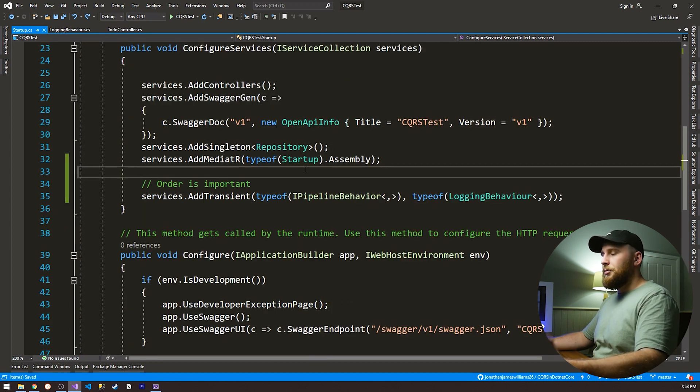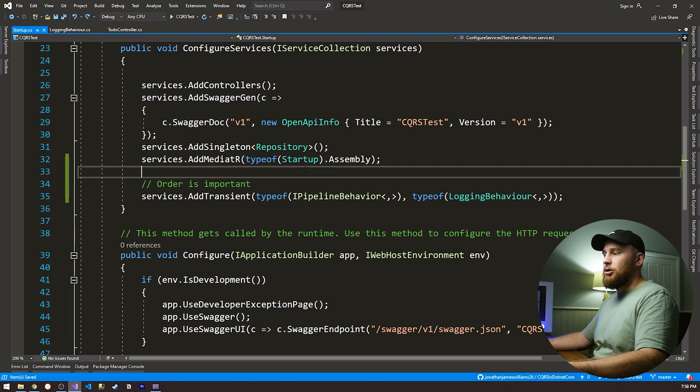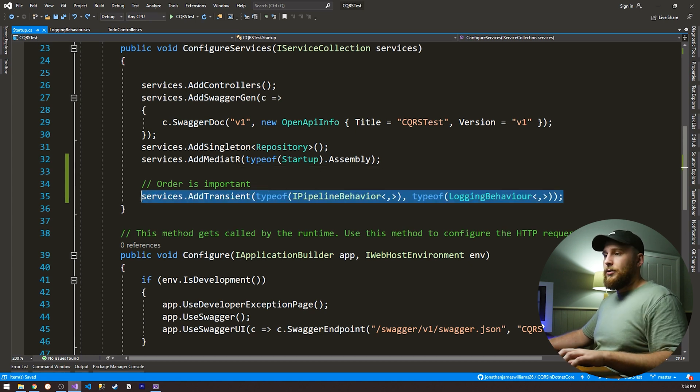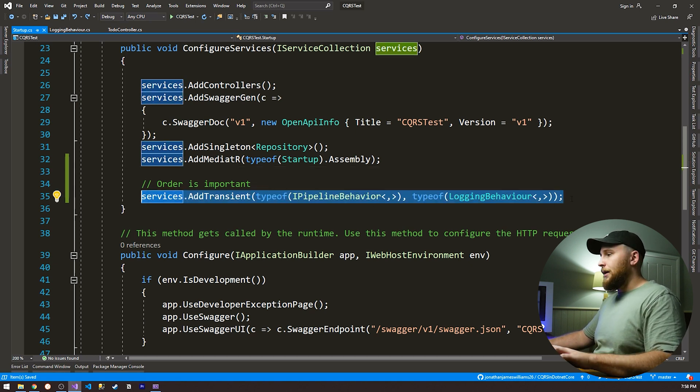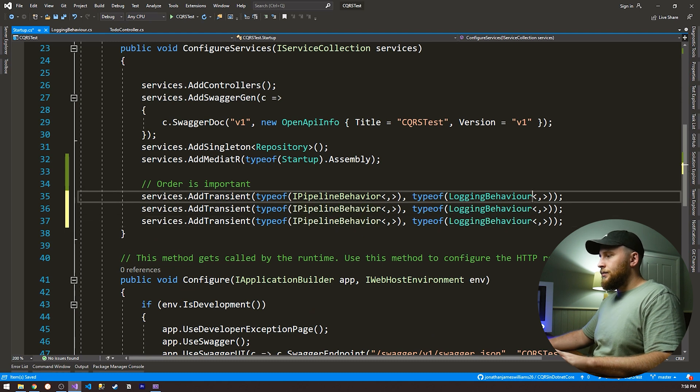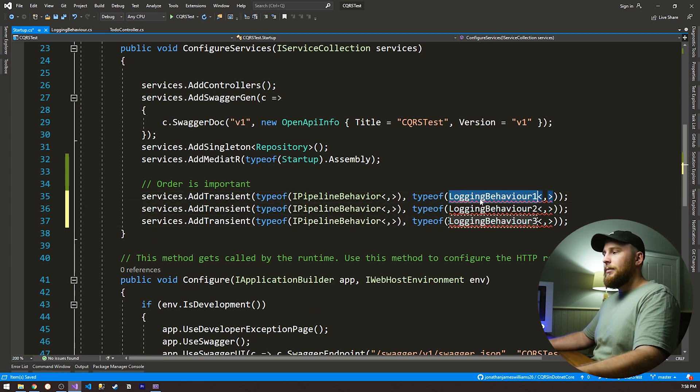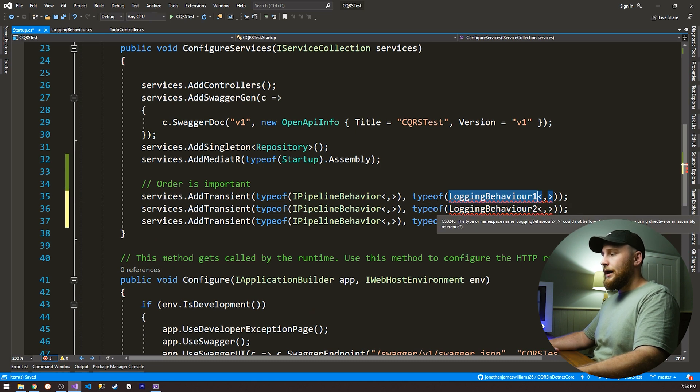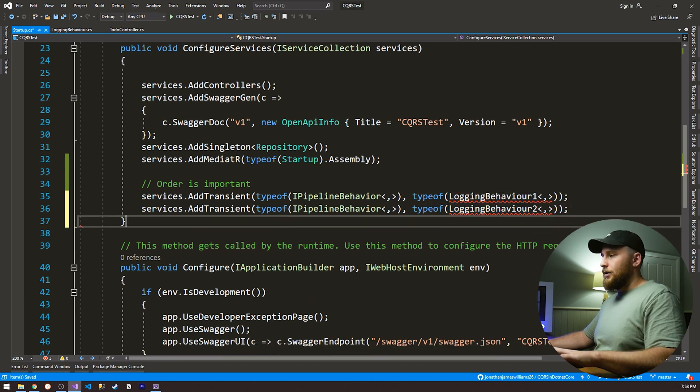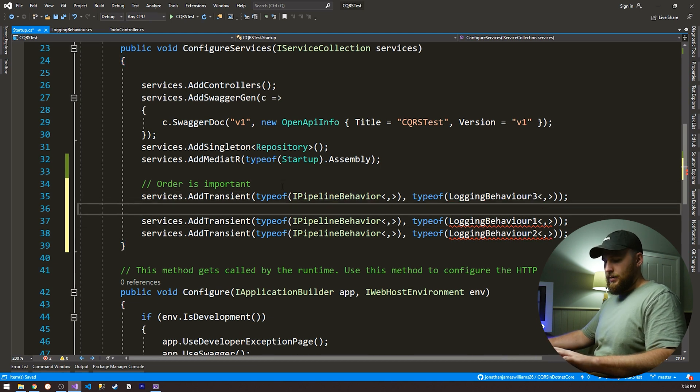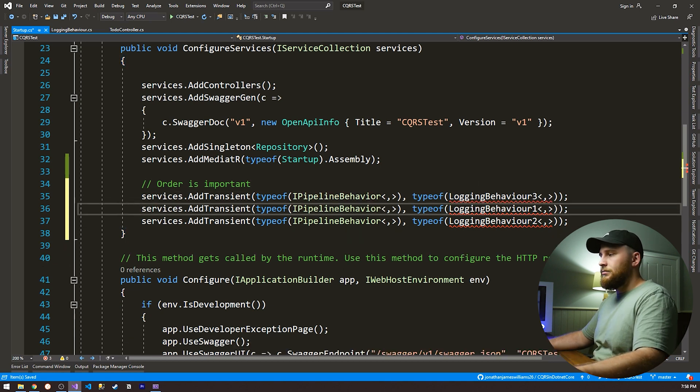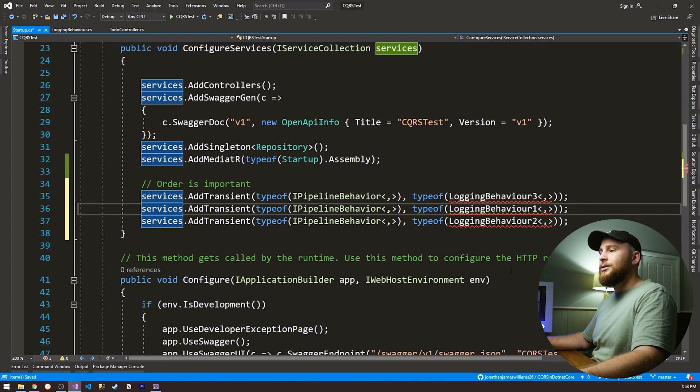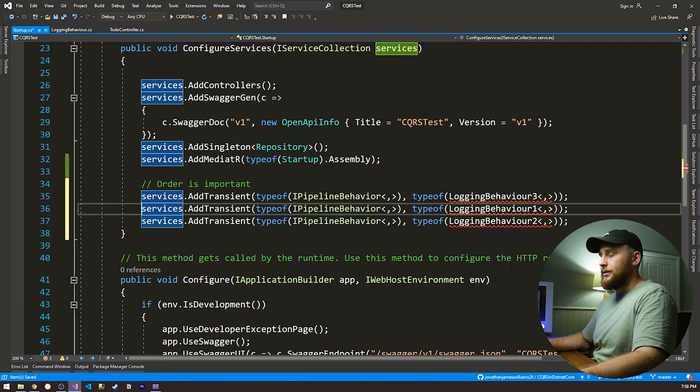So one thing that I really wanna stress to you guys is that order is very important when registering these pipeline behaviors. So let's say for example, I had three behaviors, say one, two, and three. Logging behavior one would run, then behavior two, then behavior three. So if I mix these around, then logging behavior three would run first, then one, then two. So you need to make sure that your order is correct in order for it to run correctly.